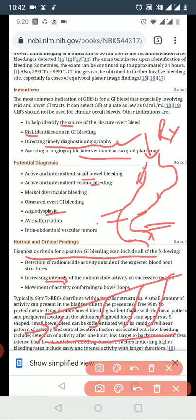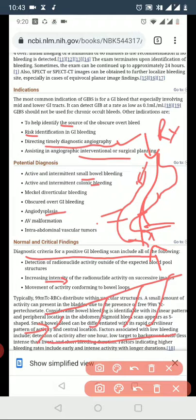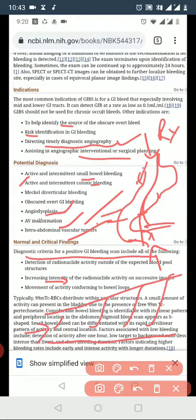The causes of GI bleeding that the scan can help identify include: mouth bleed, vascular causes, inflammation, obstruction, and vascular malformations. It can also identify space-occupying lesions such as tumors. In the medical setting, vascular tumors and space-occupying lesions are important findings on this scan.